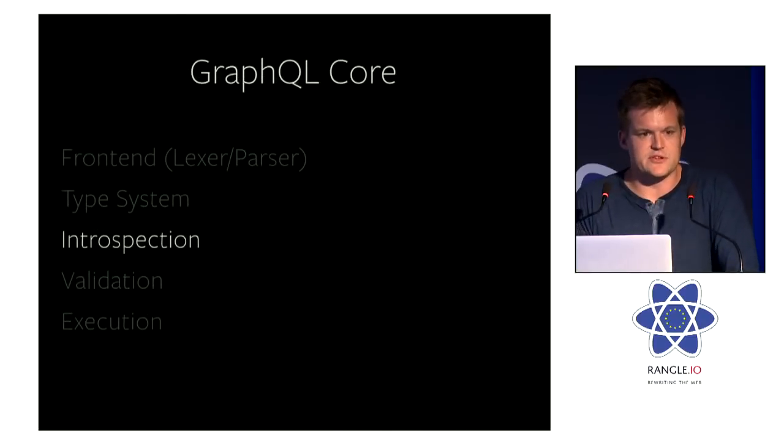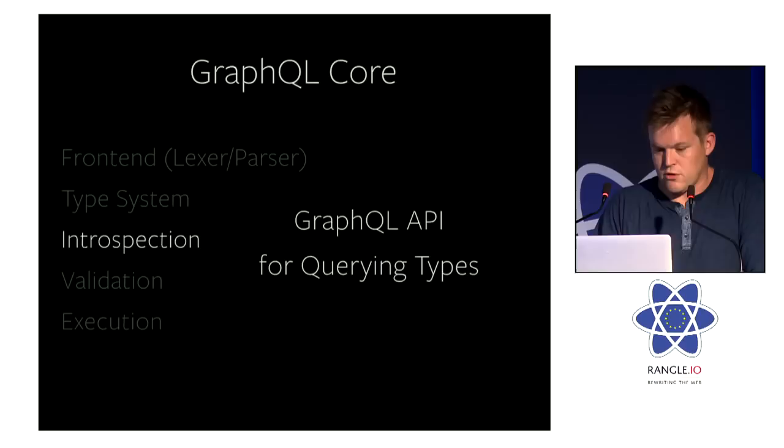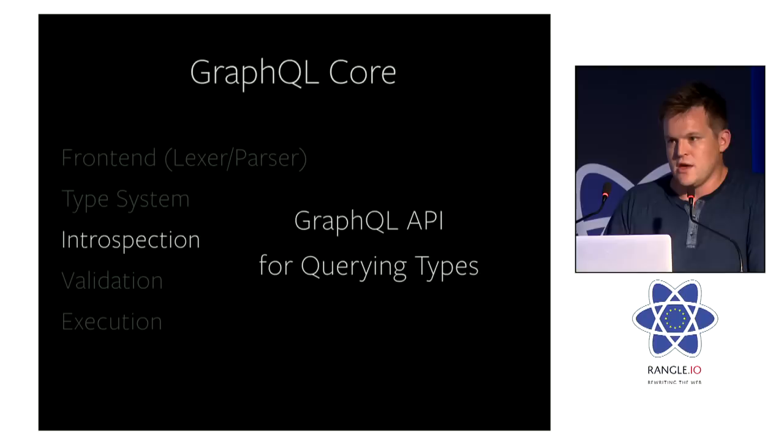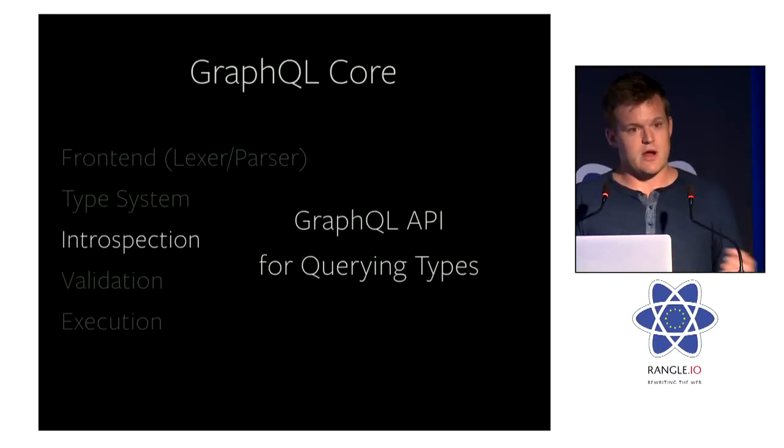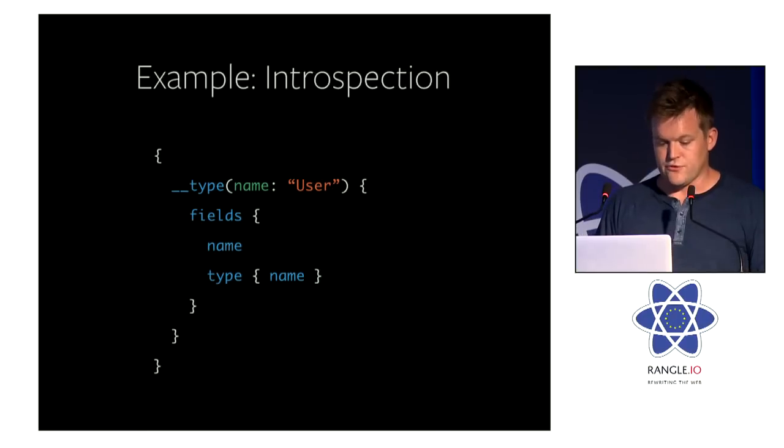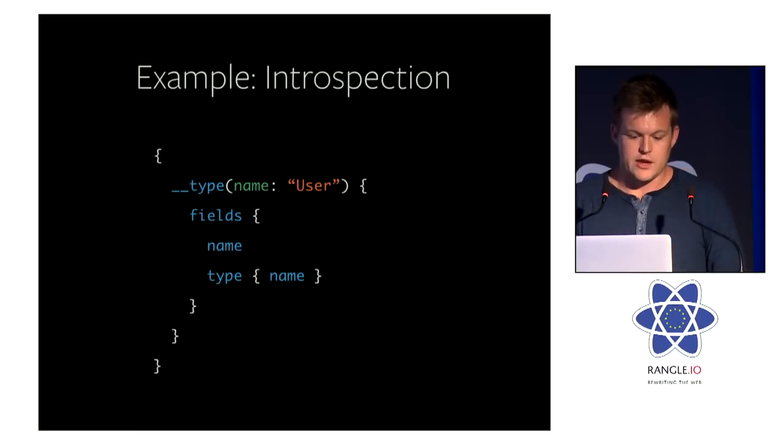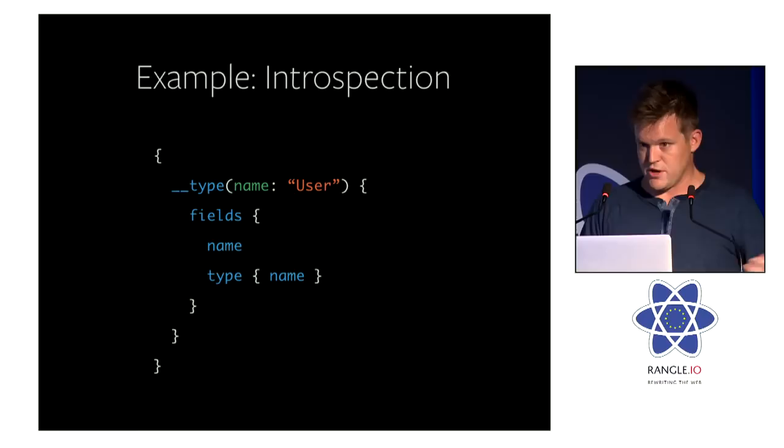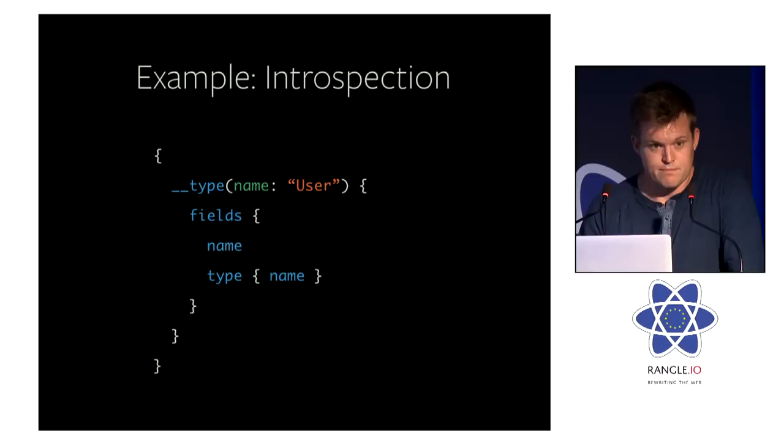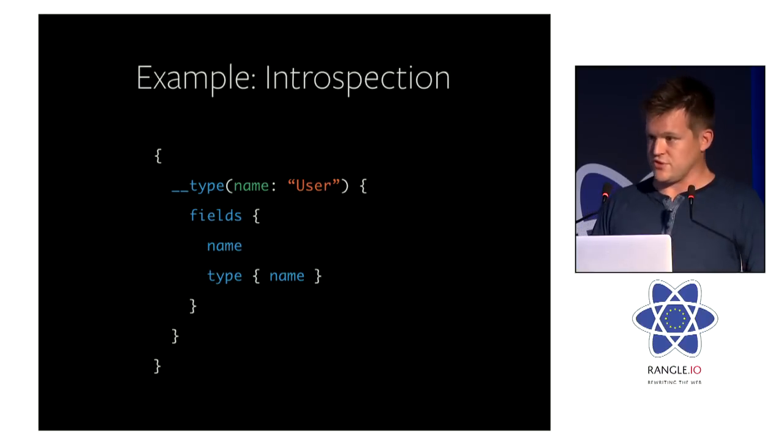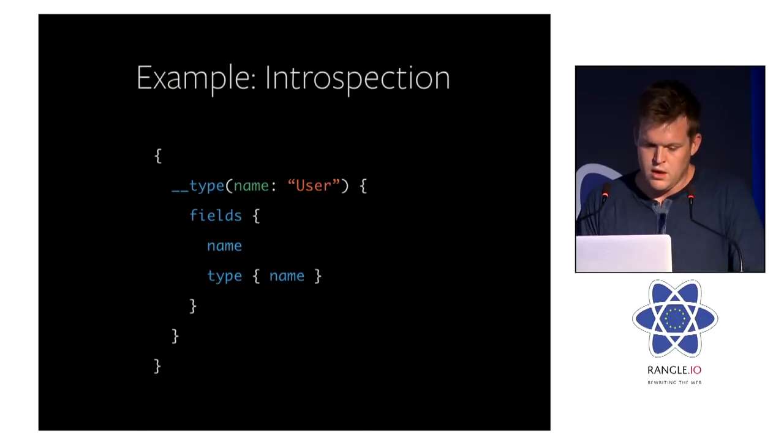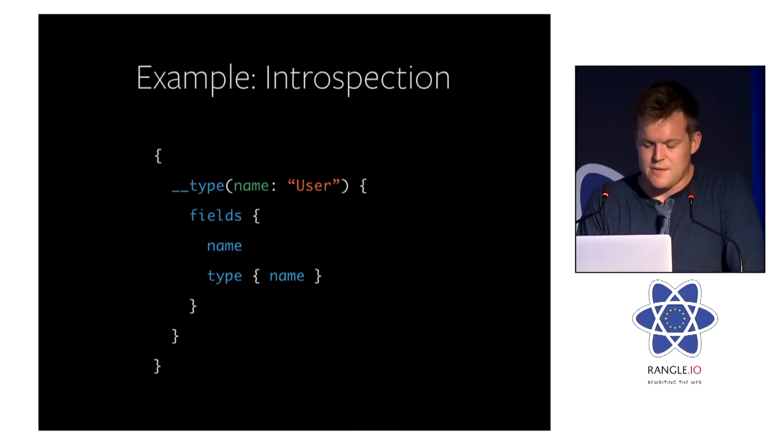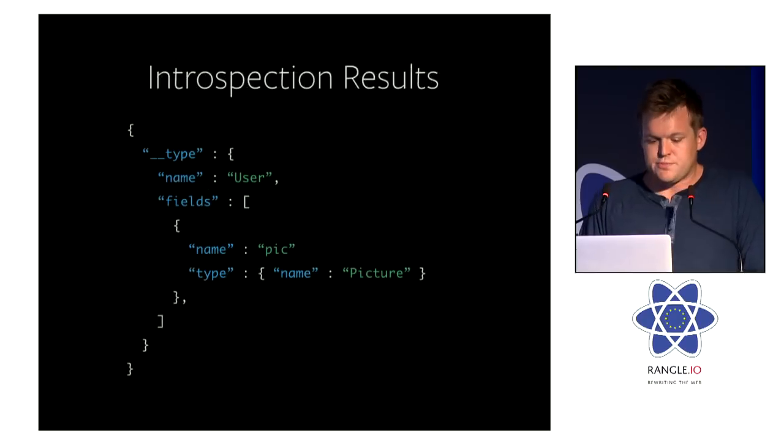Next, there's introspection. So this is a GraphQL API for querying types. Once you define one of these type definitions and provide it to the server, then you can actually query the types using GraphQL itself. So for example, here's an introspection query. And any GraphQL server will get these queries out of the box just by using a GraphQL core. We can query for a type. Double underscore is our prefix. It doesn't collide with any types defined in so-called user space.